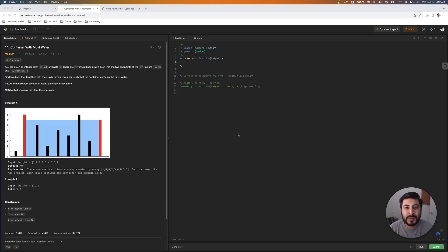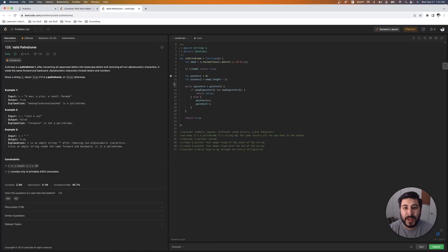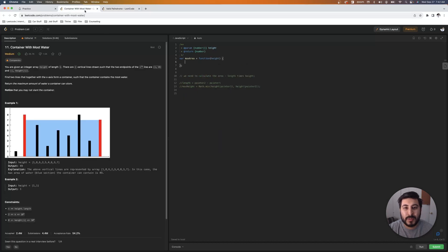Hey, welcome back. Today we're going to be doing LeetCode problem number 11, Container With Most Water. If you haven't already, go ahead and take a look at Valid Palindrome where I implement a two-pointer system. We're going to be needing that for the solution in Container With Most Water today. Let's get started.